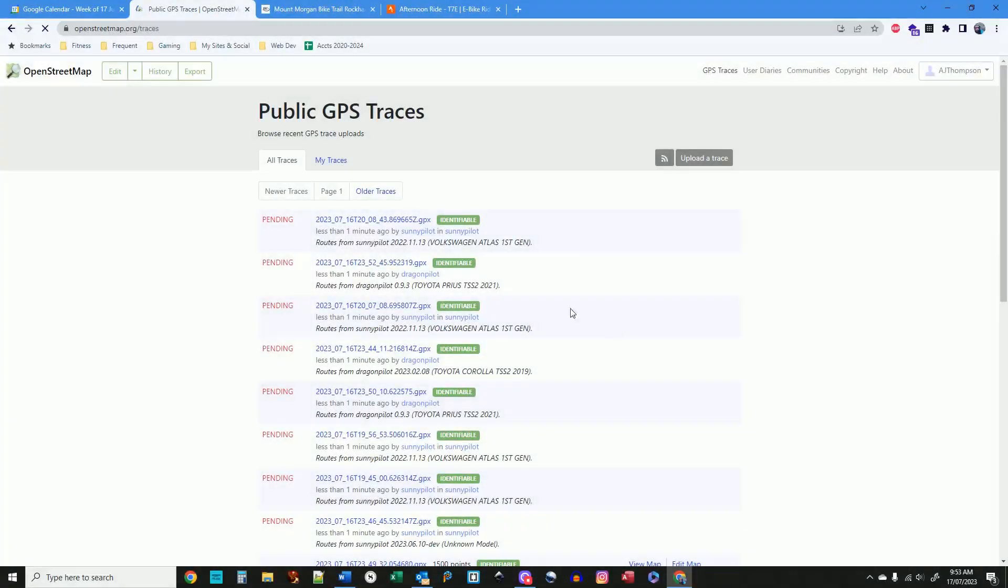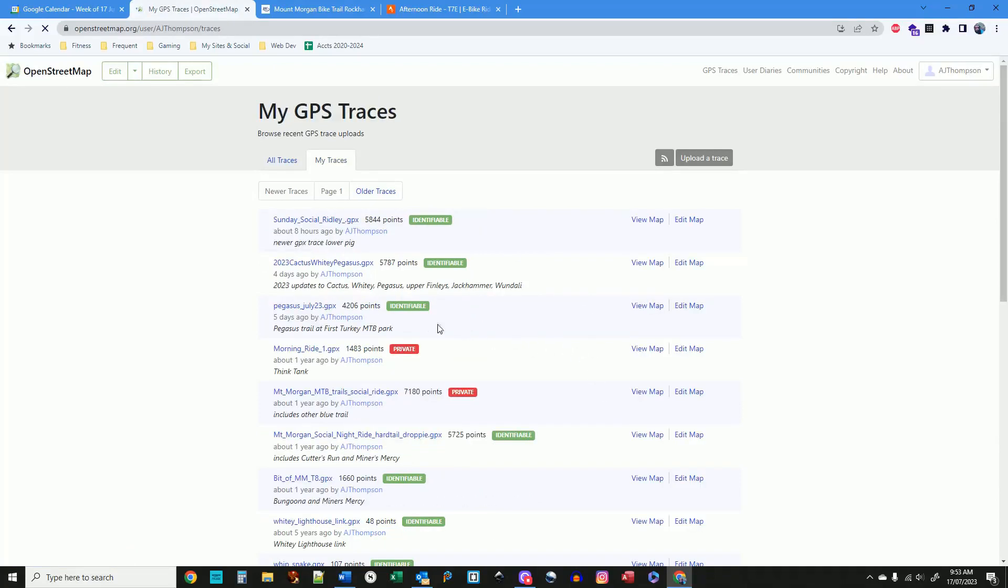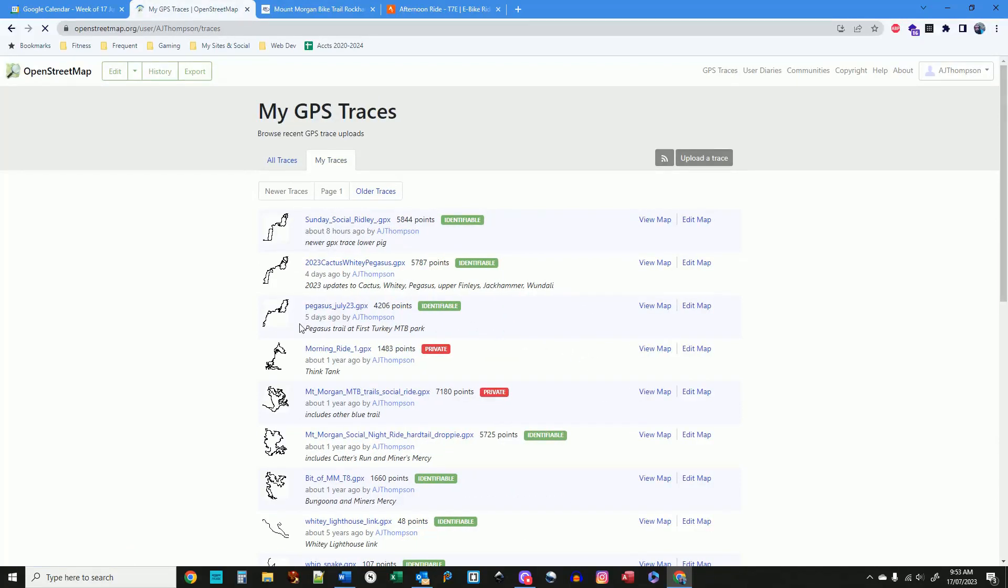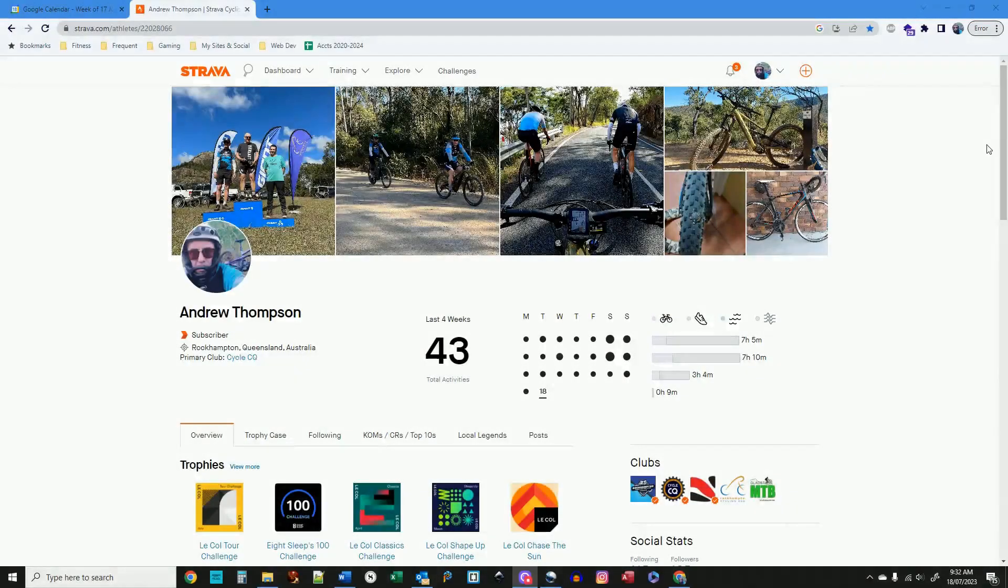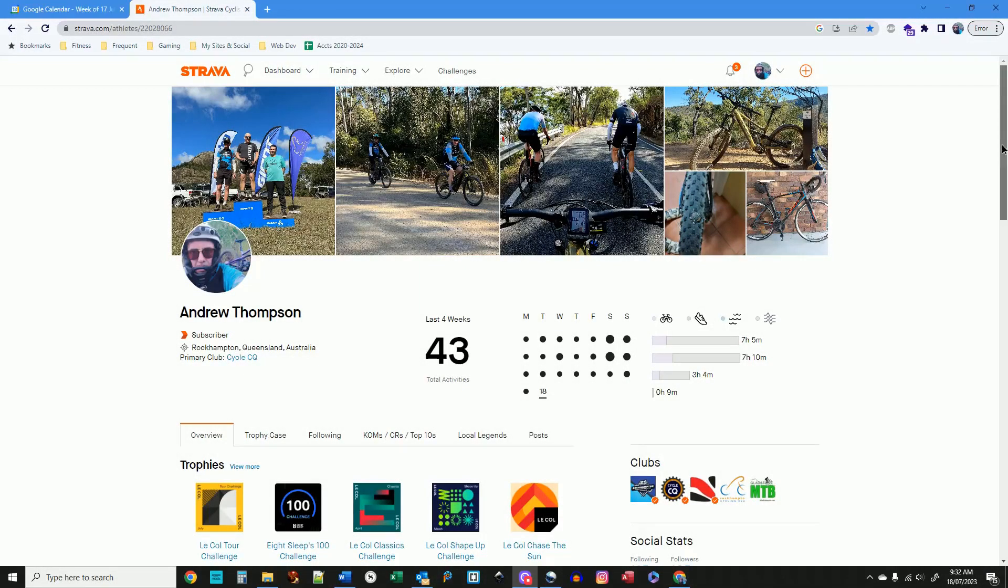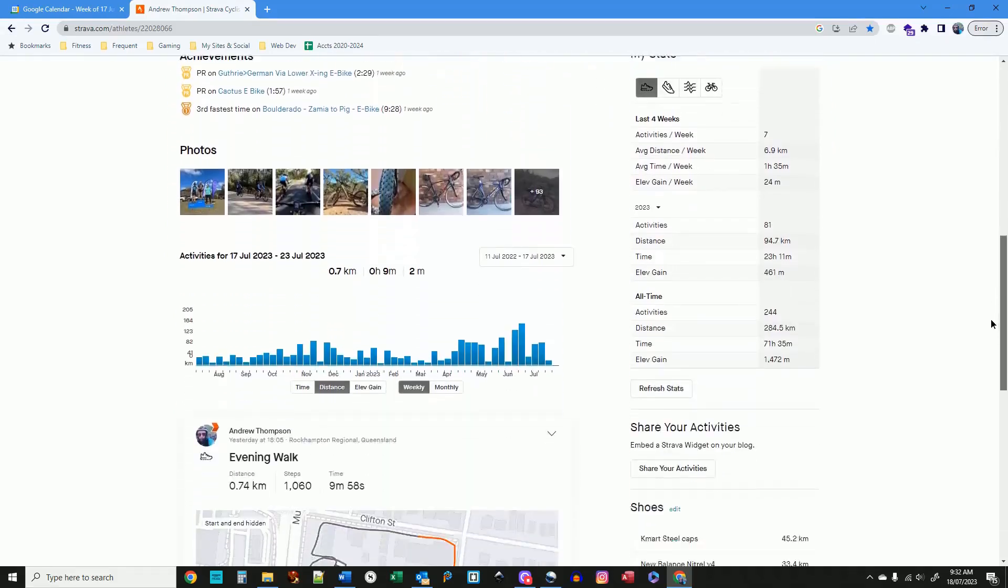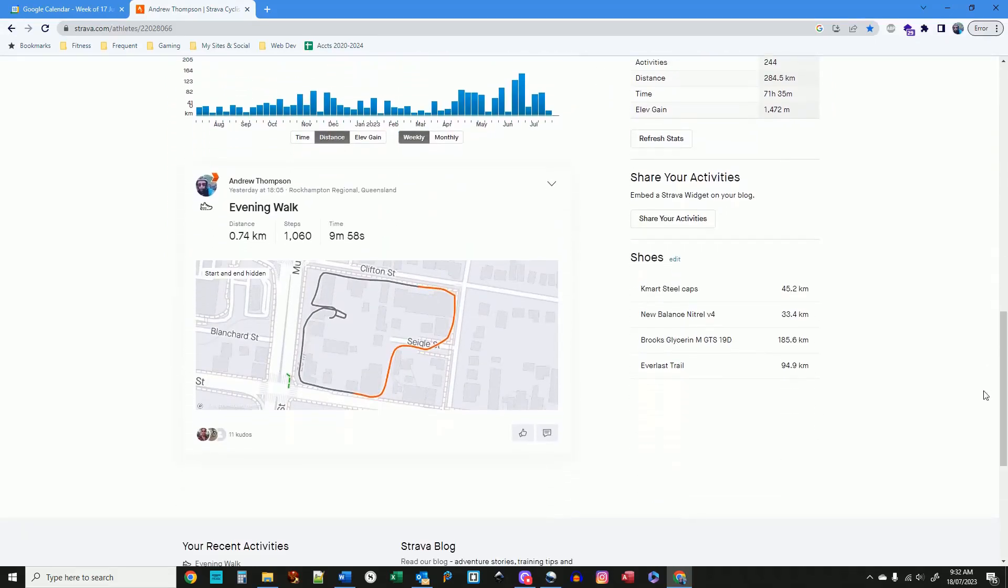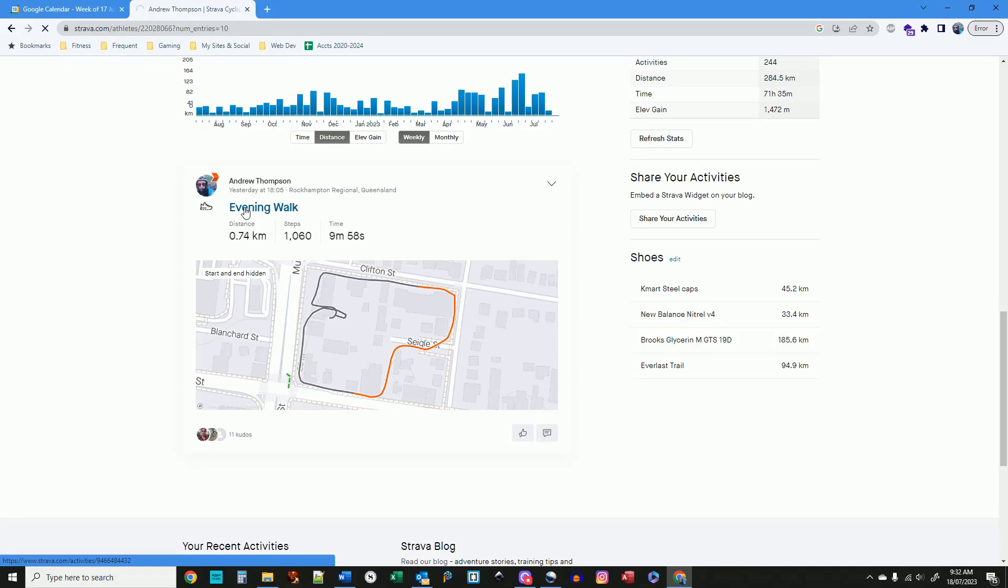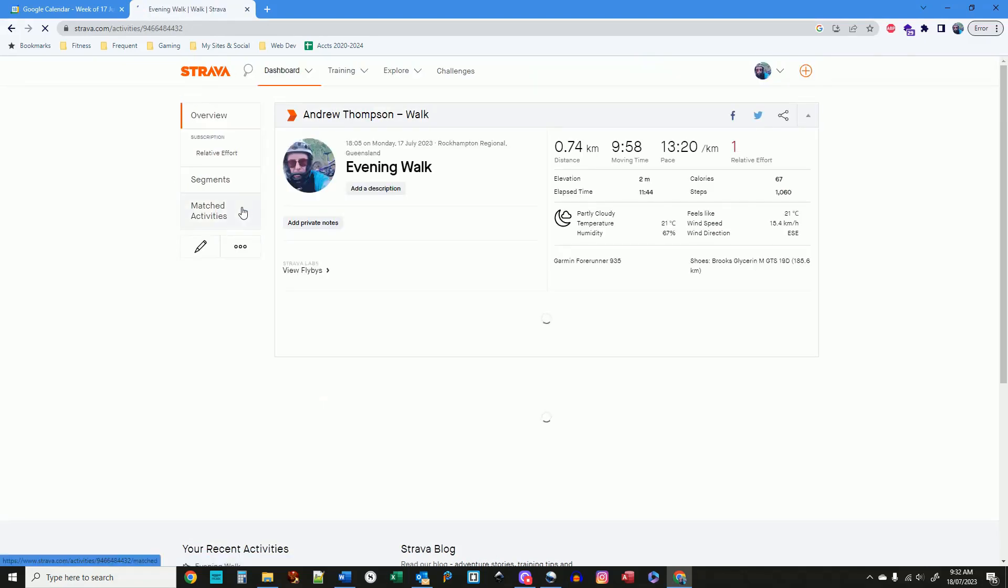Two, an actual computer or laptop for entering all the information afterwards. Three, a free account with Strava or RunKeeper or Garmin Connect or any other fitness app that has an export GPX function.